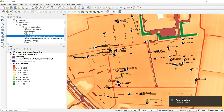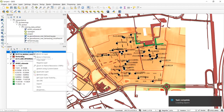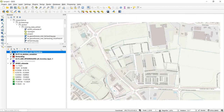We can already set the coordinate reference system to the Amersfoort RD New system. Nothing useful happens yet because the image itself has no coordinate information embedded. If we zoom to layer and move the cursor to the upper left corner of the image, we can see in the coordinates window that it is indeed inserted at 0,0.